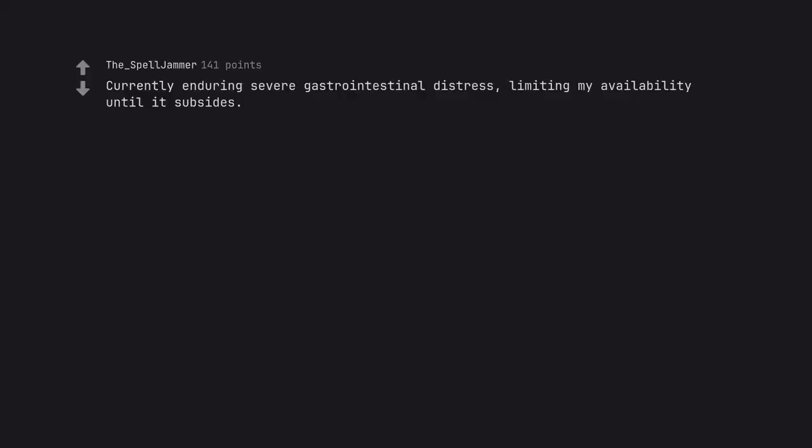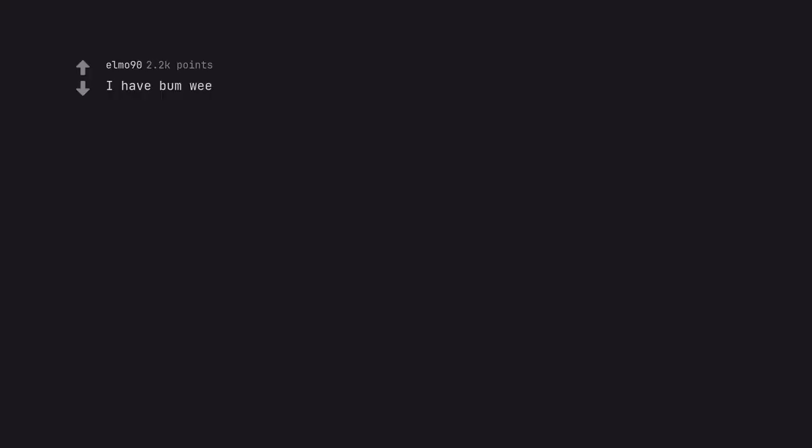Currently enduring severe gastrointestinal distress, limiting my availability until it subsides. I have bumwee. My go-to is squirty bumps.